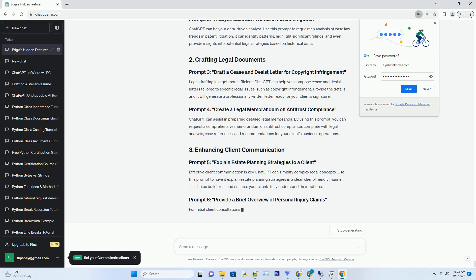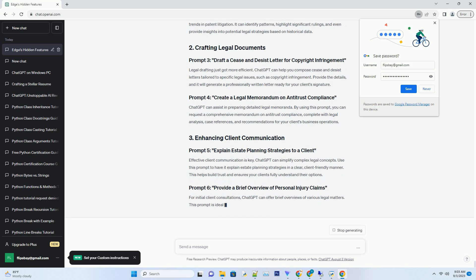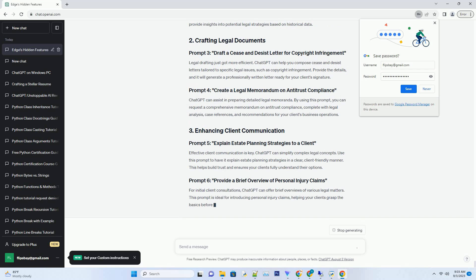Legal drafting just got more efficient. ChatGPT can help you compose cease and desist letters tailored to specific legal issues such as copyright infringement. Provide the details and it will generate a professionally written letter ready for your client's signature.